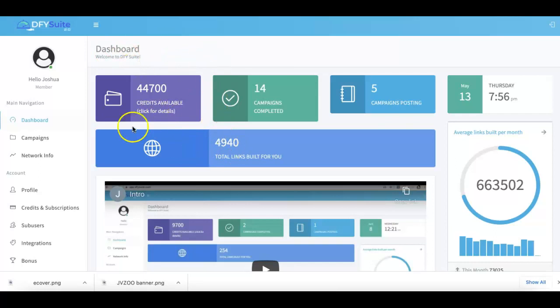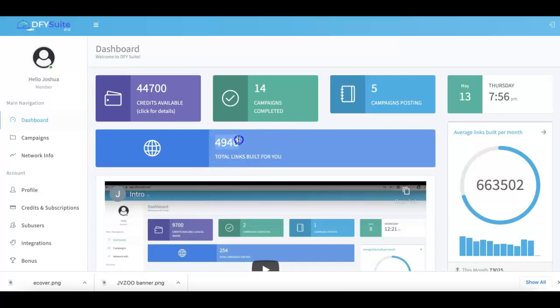As soon as you log in, you're gonna get a brief overview of what's going on with your account. You can see here Done For You Suite has built just under 5,000 links for me. This is probably gonna be one of the easiest and simplest and shortest demo videos that you've ever seen because we've truly made Done For You Suite that easy to use.